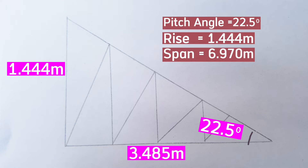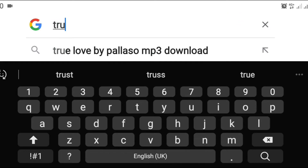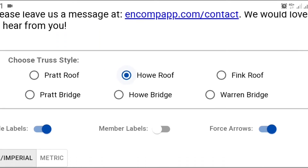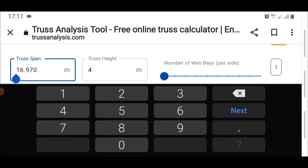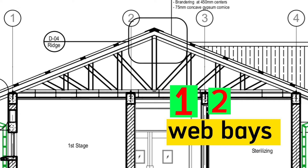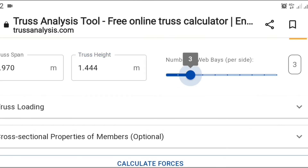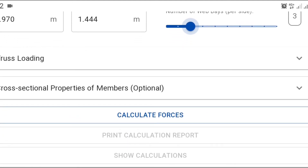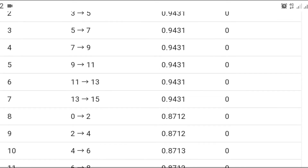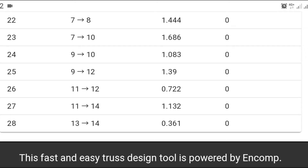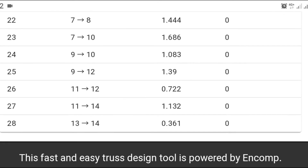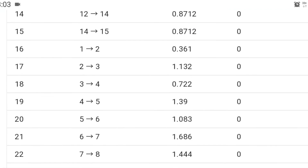With the pitch angle, the rise, and the span now known, we go to a website called Truss Analysis. We choose the truss type, enter the truss span, enter the truss height, and enter the number of web bays — in this case, we have three web bays on each side. Tap calculate forces and it gives the length for each truss member. Adding all members from member 0 to member 28 gives a total truss length of 22.99 meters.